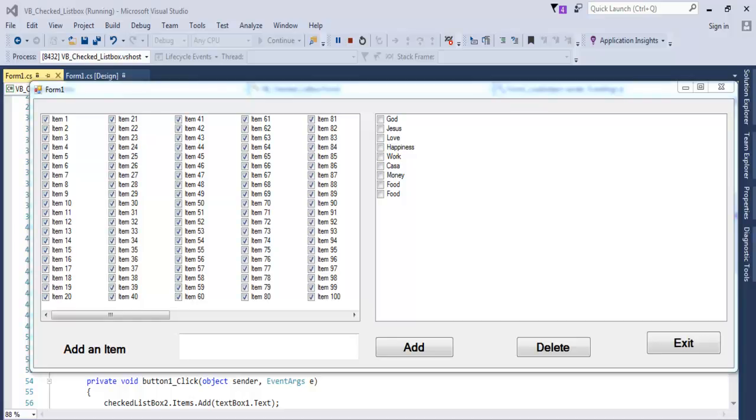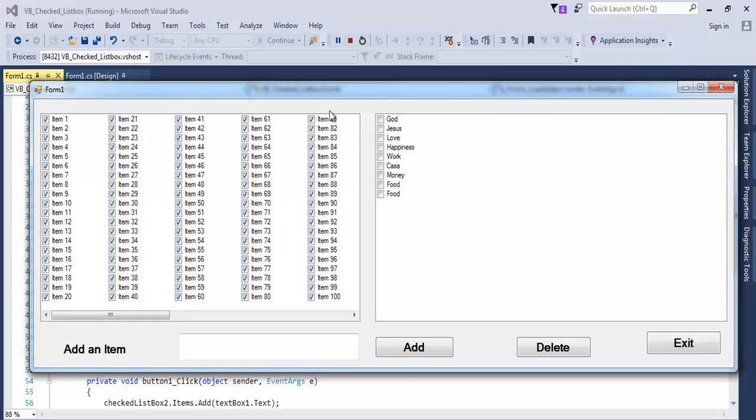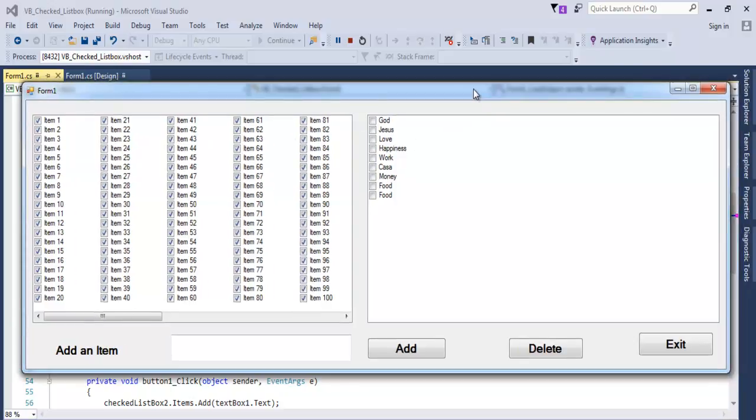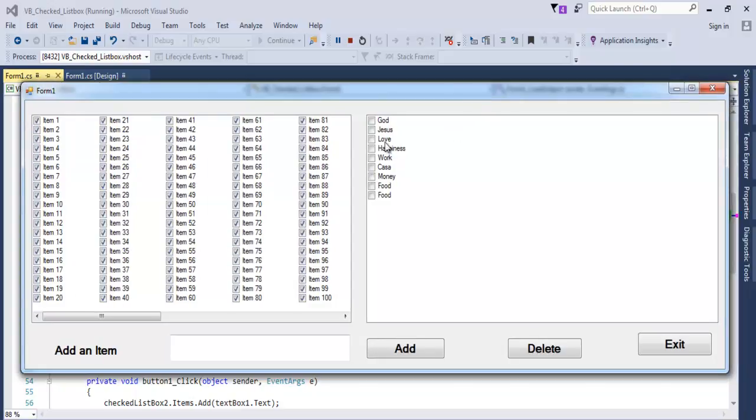Hi and welcome to C-sharp. This tutorial is about creating a CheckListBox. I want to show you how it works. It's a very short tutorial. This is the one I created earlier.